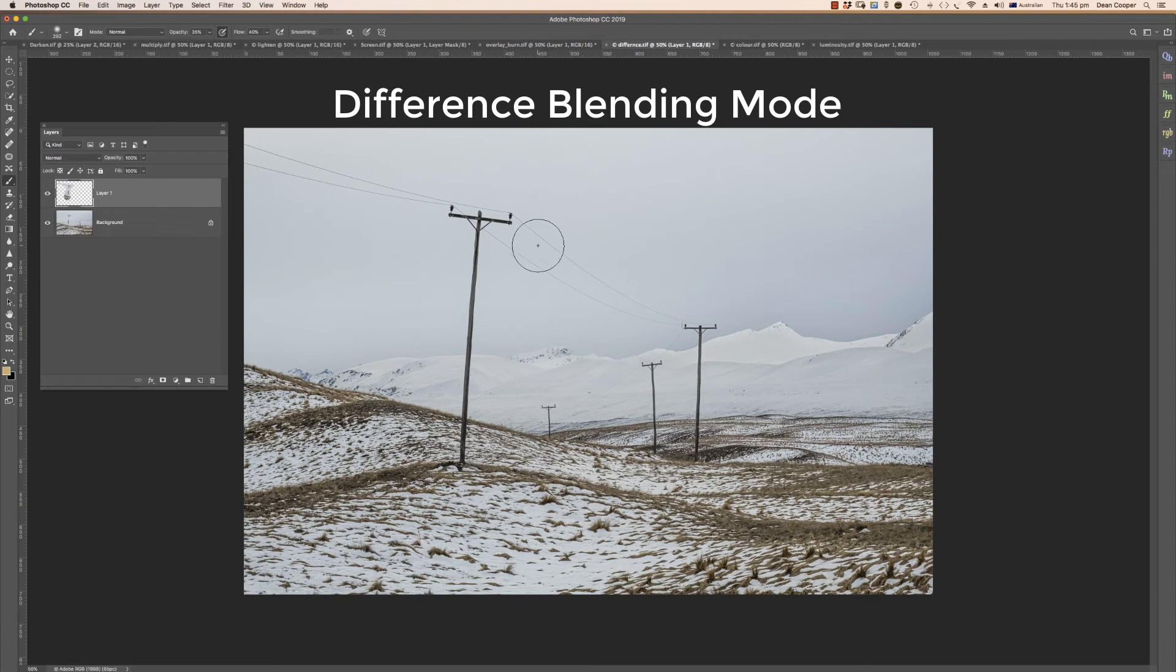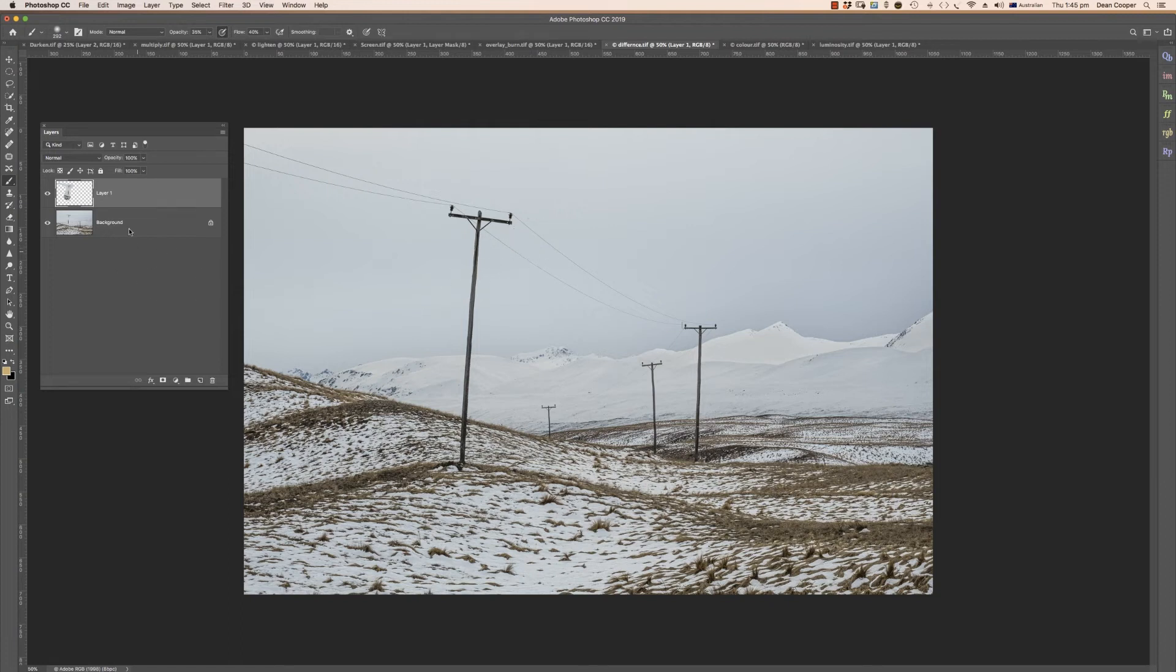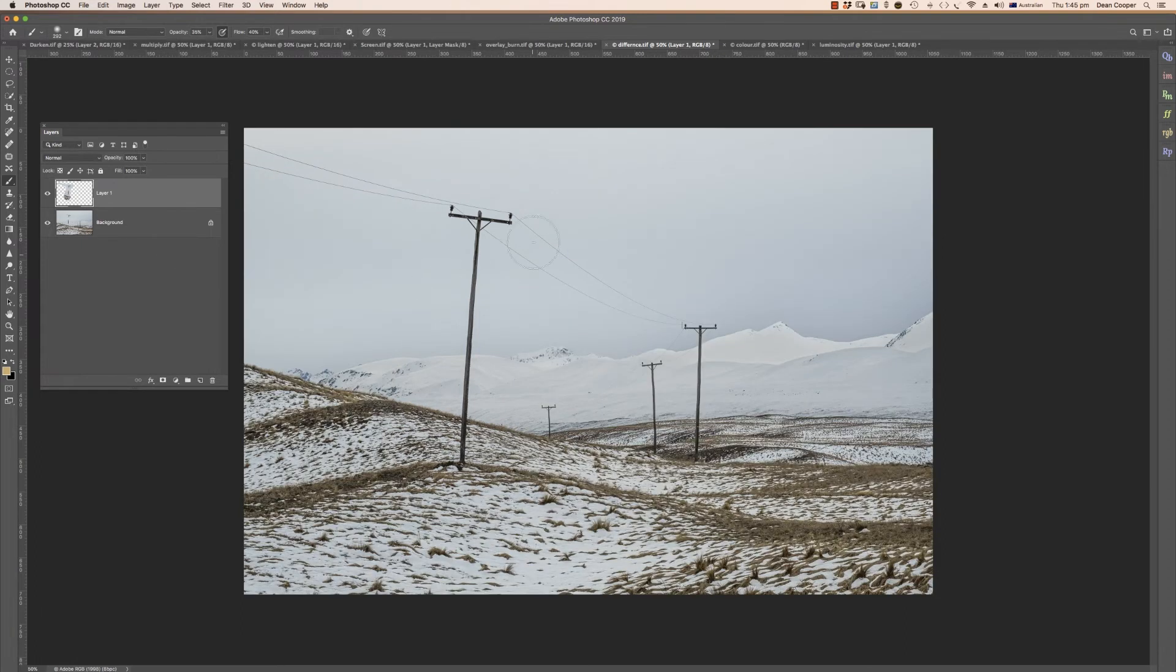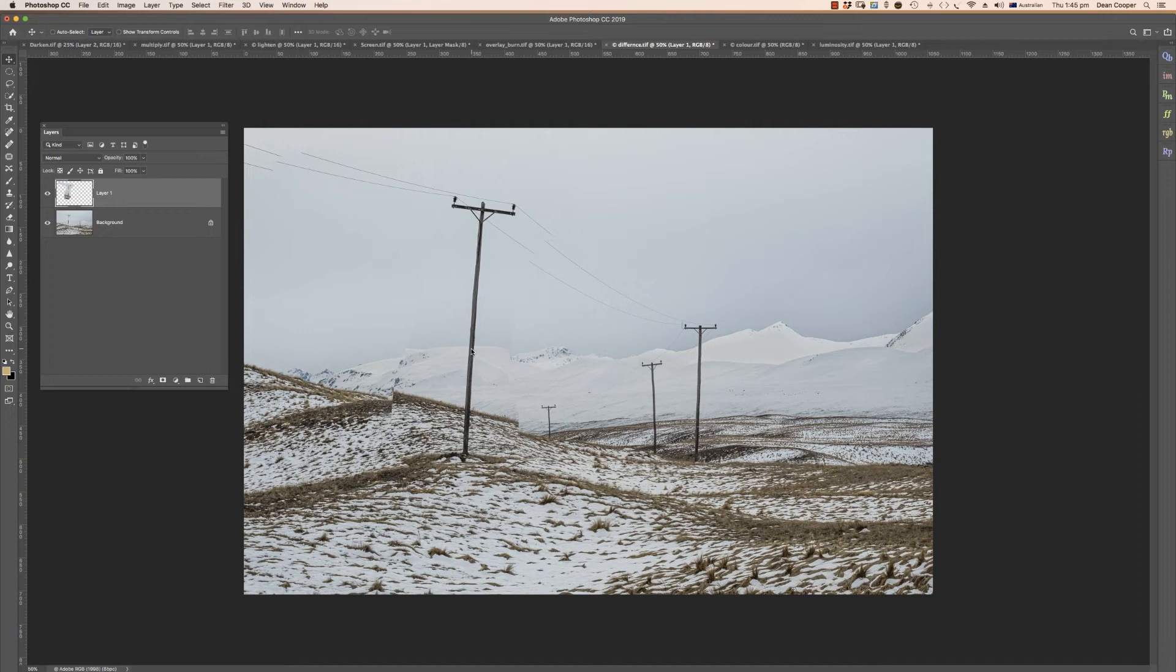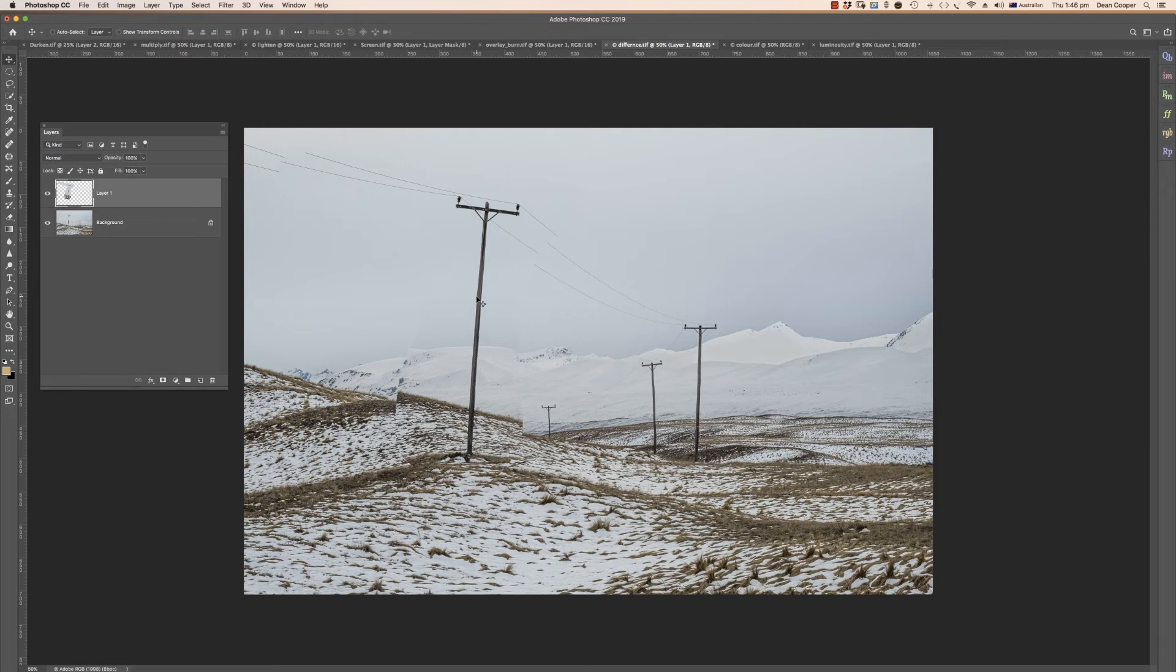This is a blending mode you may not have heard of or used before, it's called difference. It's an excellent one for lining up layers, so if we have layers out of alignment and we want to line them up again, then we use difference. I'll just show you what I've done here. We've got our background layer. I've made a selection and just cut this lamppost out. At the moment it's sitting in the exact position where it is. Let me just grab my move tool and I'm just going to move that selection out of place. This is a very good one for compositing.